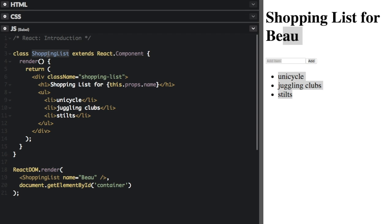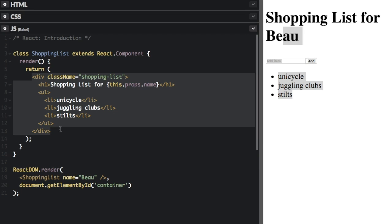Shopping list is a React component class. Components take in parameters called props and return views to display. The parameter that shopping list is taking in is down here — name equals bow. So here's the name of the component and here's the parameter we're passing into the shopping list component. It's also going to return this view to display. This part kind of looks like HTML, but it's actually called JSX. You don't have to use JSX, but it makes things much easier because it's so similar to writing HTML.